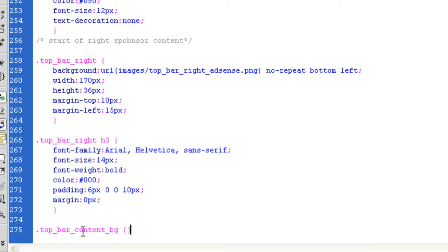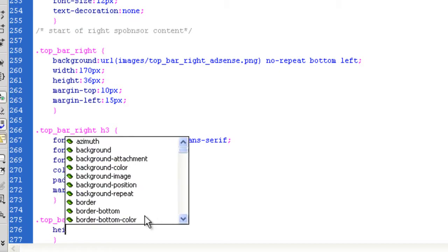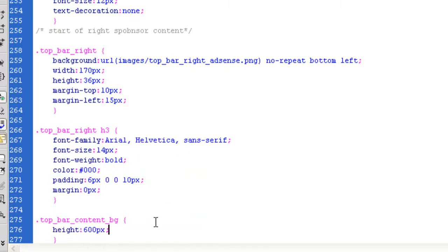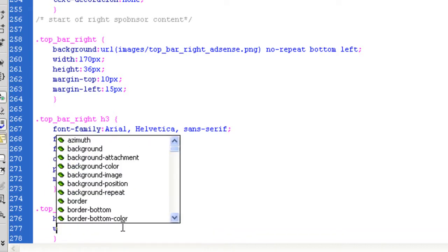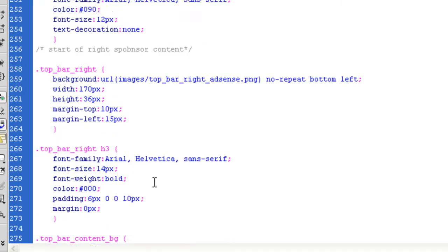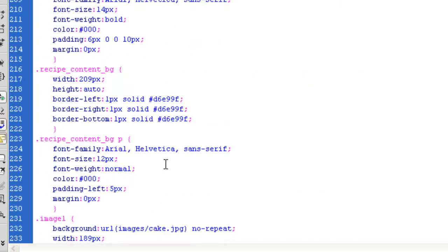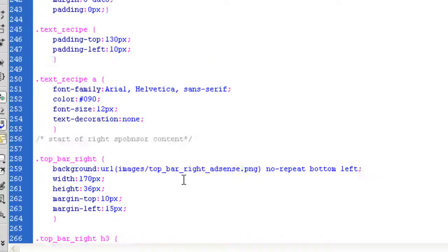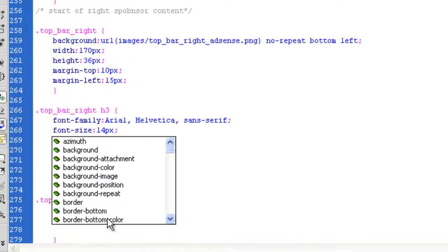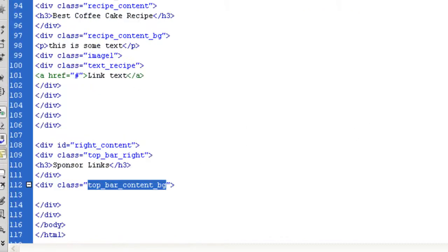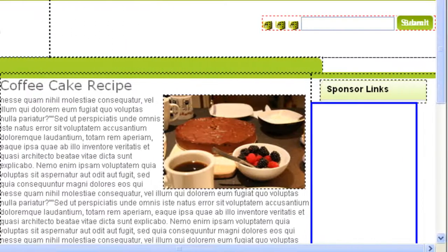What do we want to do with this? I know we want this to be a height of 600 pixels, because it's a Google AdSense. The width is going to be, if we look at the top bar right, the width is 170. We need to take away two pixels, because of the green border. One to the left, one to the right. So the width is going to be 168 pixels. Then basically, we just need that green border. That should get that baby in there.